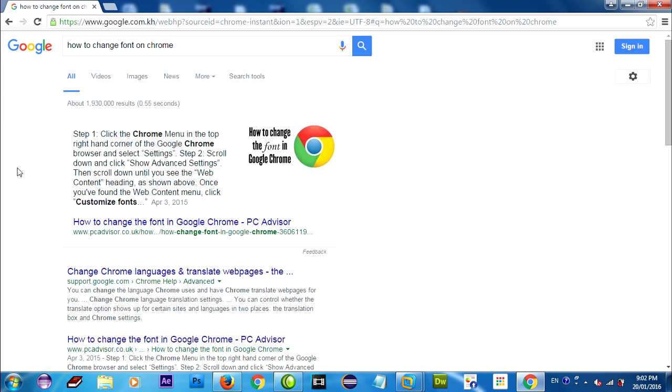It looks like Arial font. Thank you for watching.